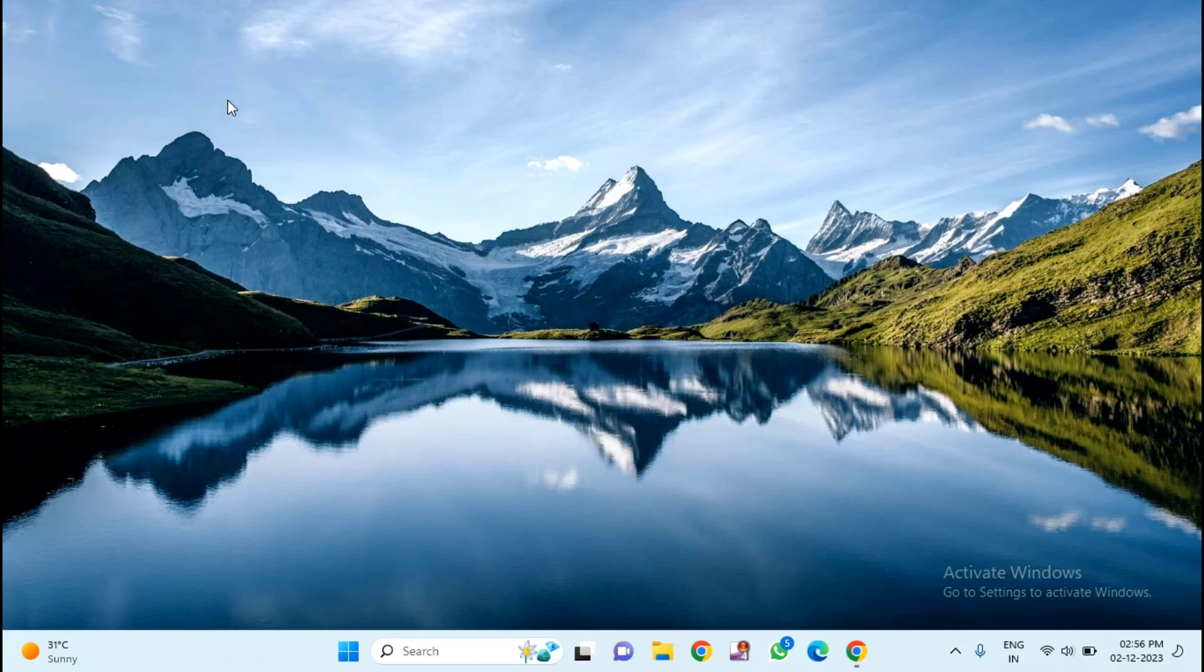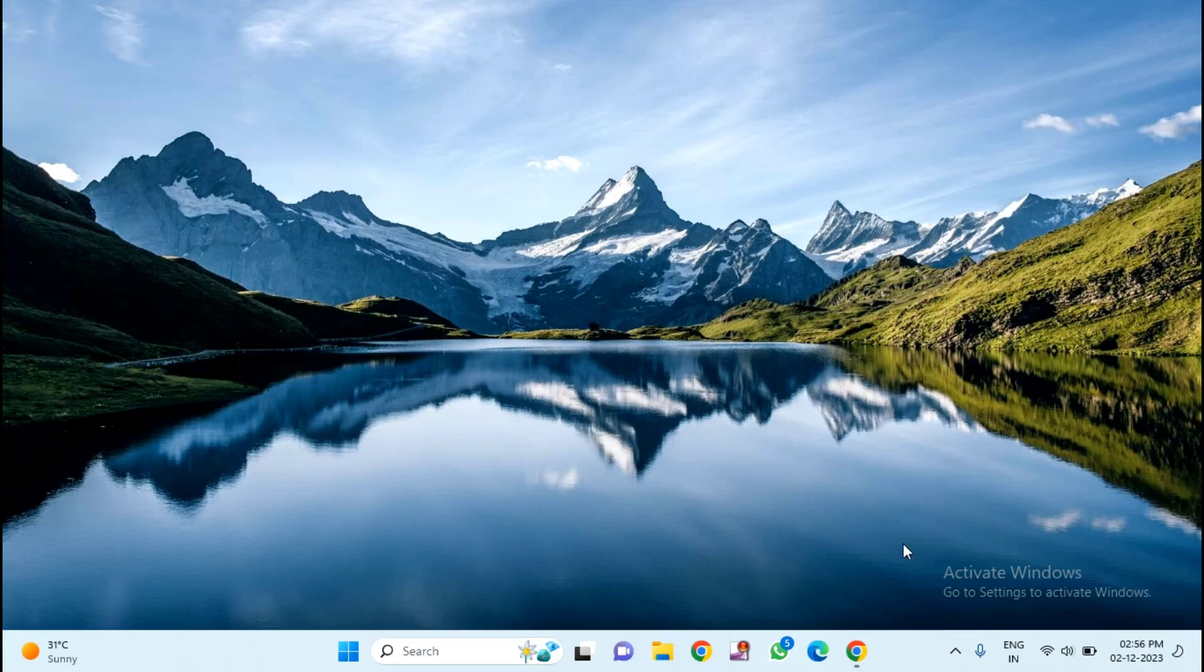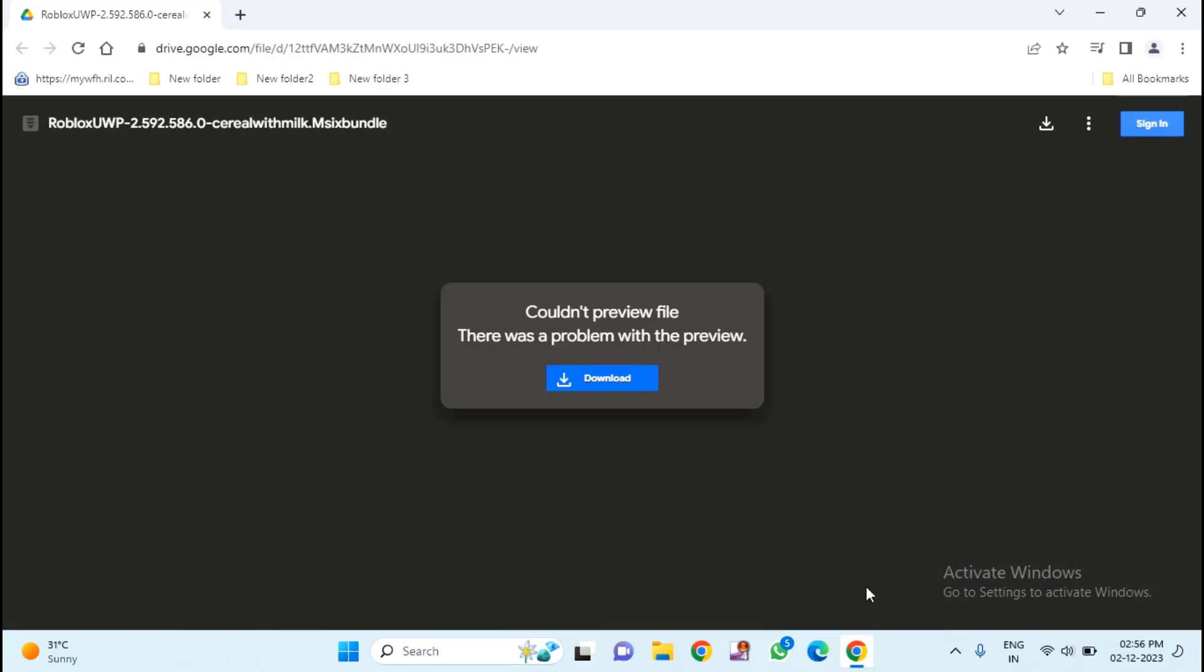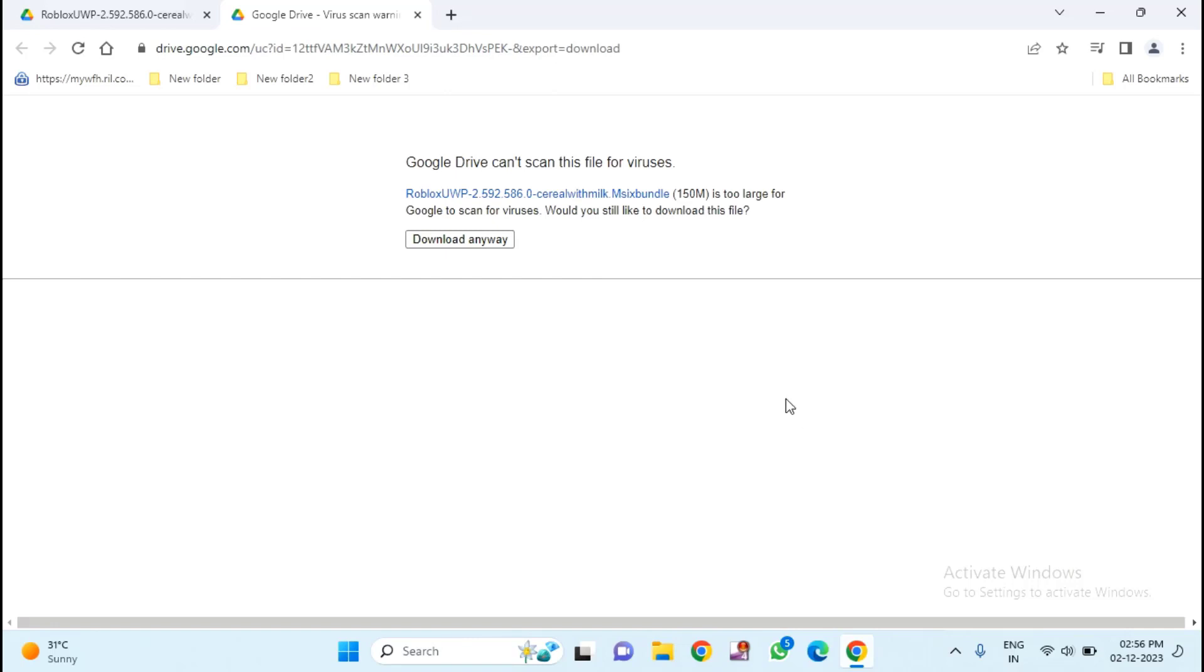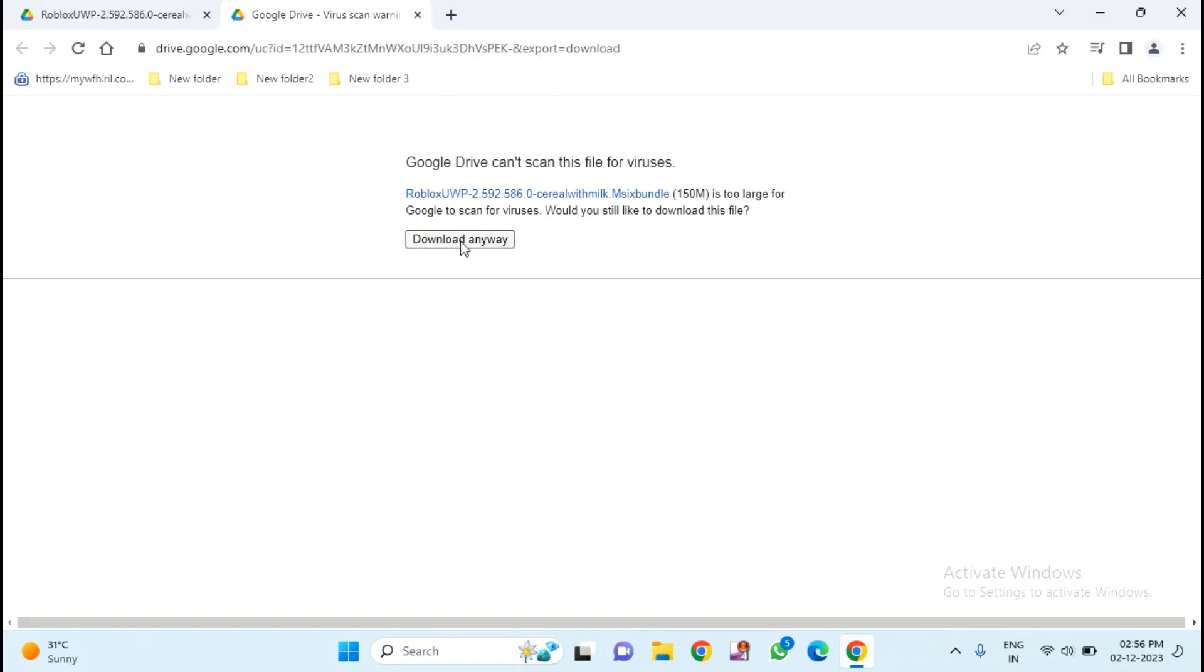First, you need to download the link that I will provide in my video description. You can just copy paste this link from there. For that, you can click to download, just click on download anyway.